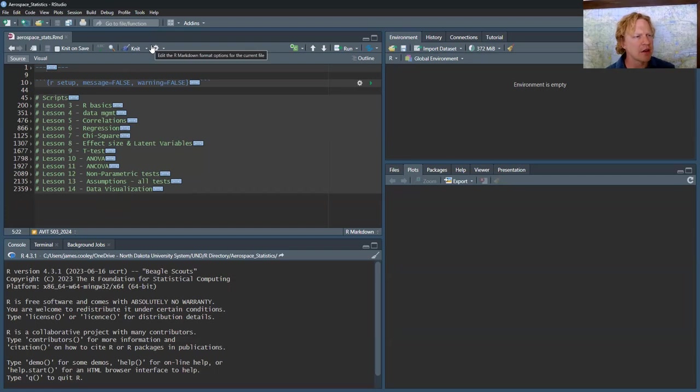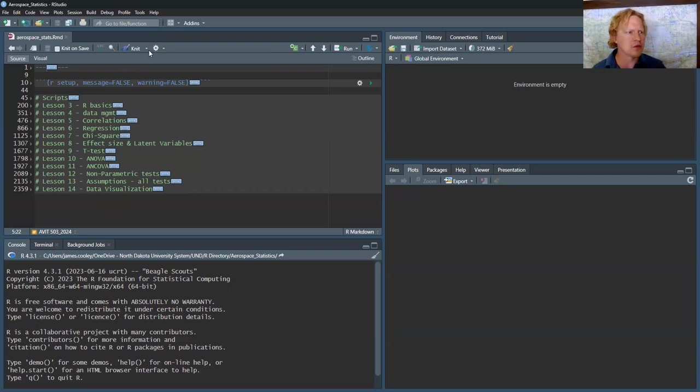What that does is we get output for the statistics in this console tab, and then the graphs themselves show up in the plots tab, versus inline with the code.